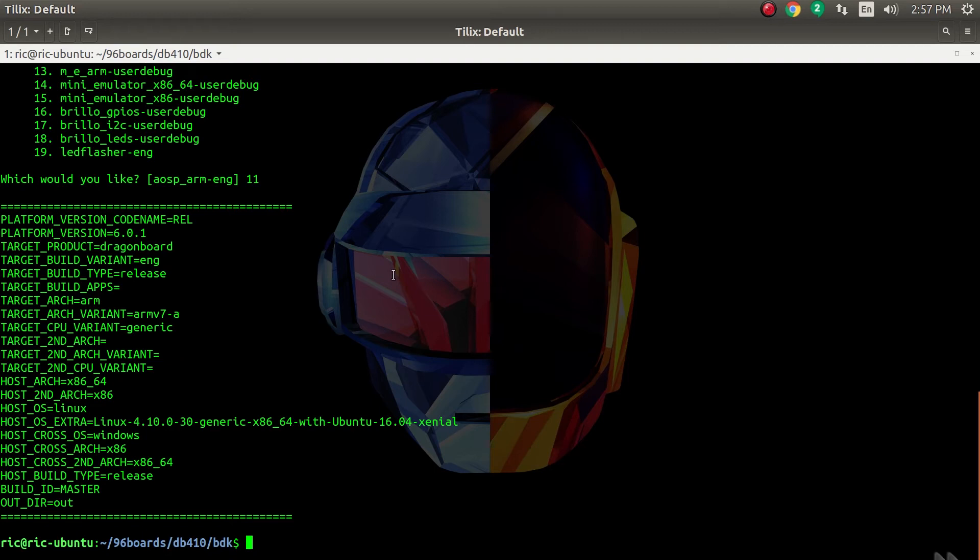I've already built it and flashed it to the Dragon Board. Once the build is done, there is a single command to flash it, and it flashes all the files to your Dragon Board 410C.